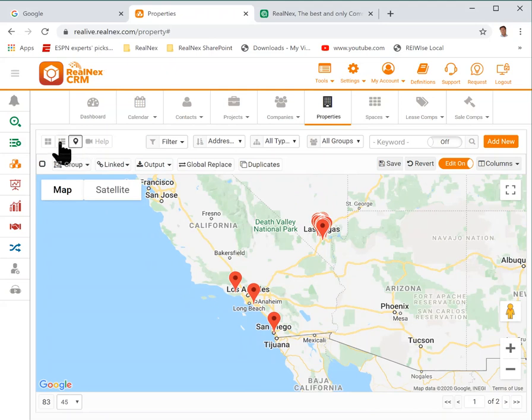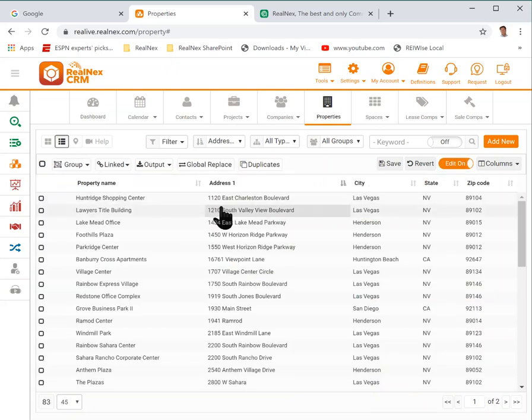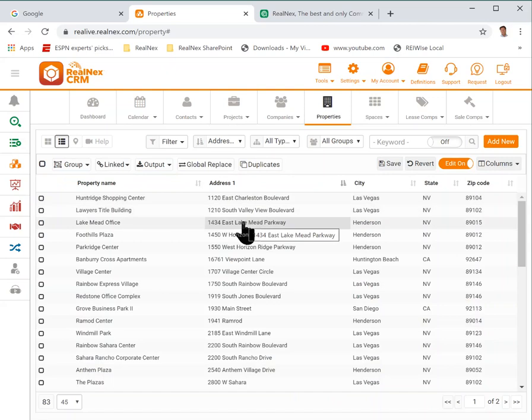First go back to the list view. Make sure edit on is turned on so you can edit right in the columns. We're going to add two more fields to our list.